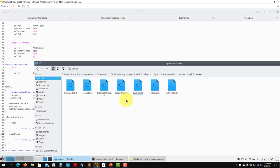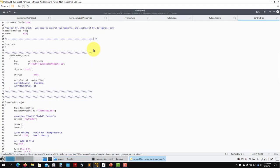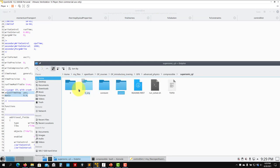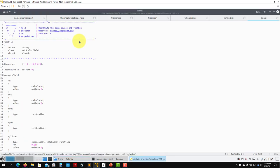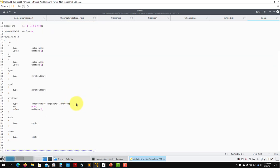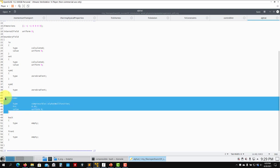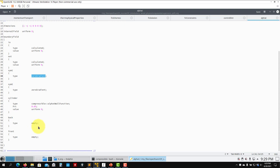Let me open the fvConstraints to see what we have. The rest of the controlDict is standard - Courant number and so on. Going into the zero folder for boundary conditions: U, K, omega, and nut are set up the same way as usual, but there is a new one - alphat, the turbulent thermal diffusivity. You just set this value at all the walls in the domain, use the standard value, and that's all.